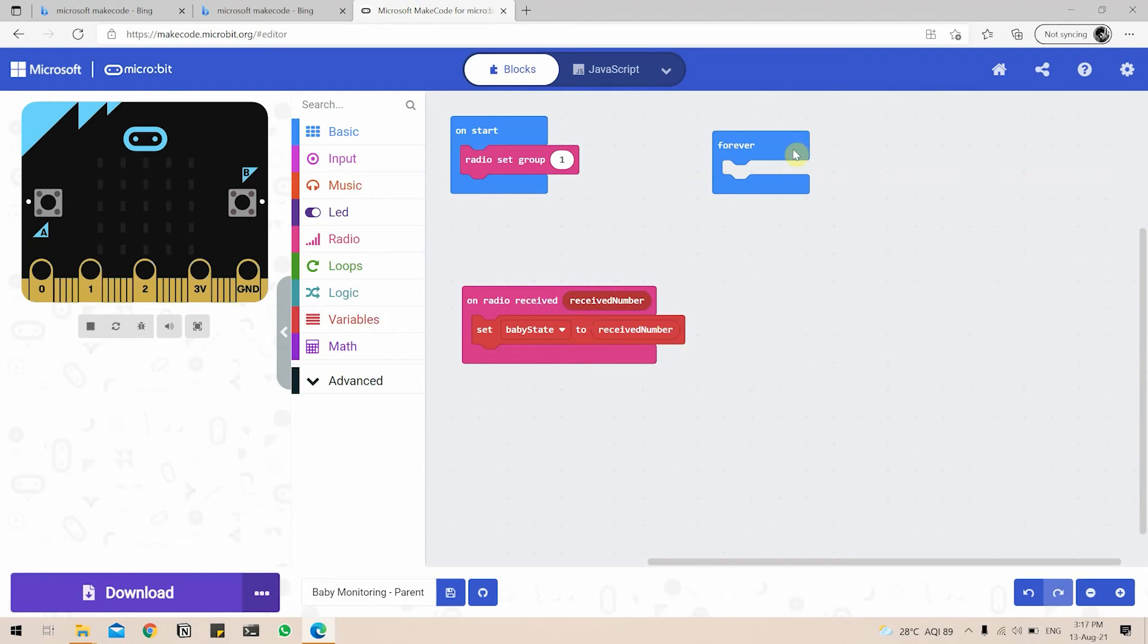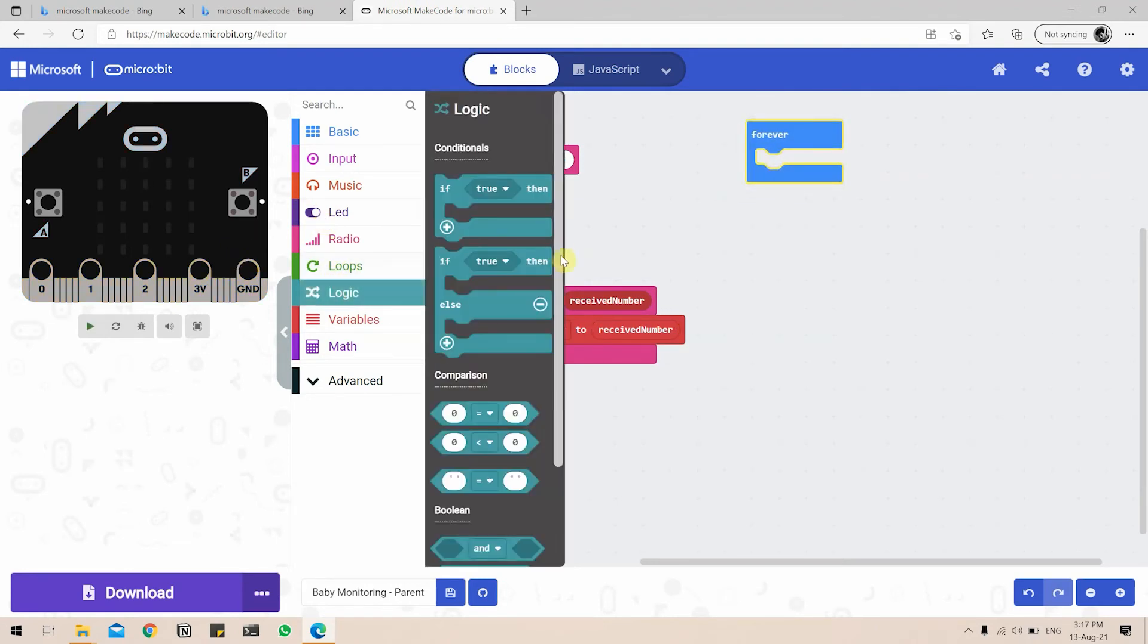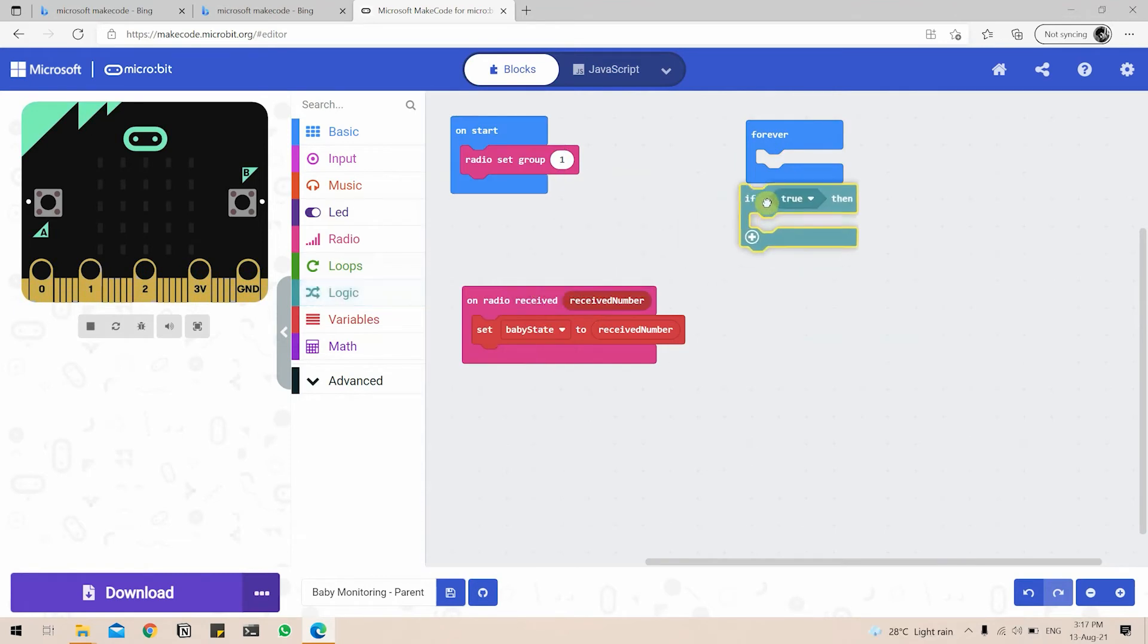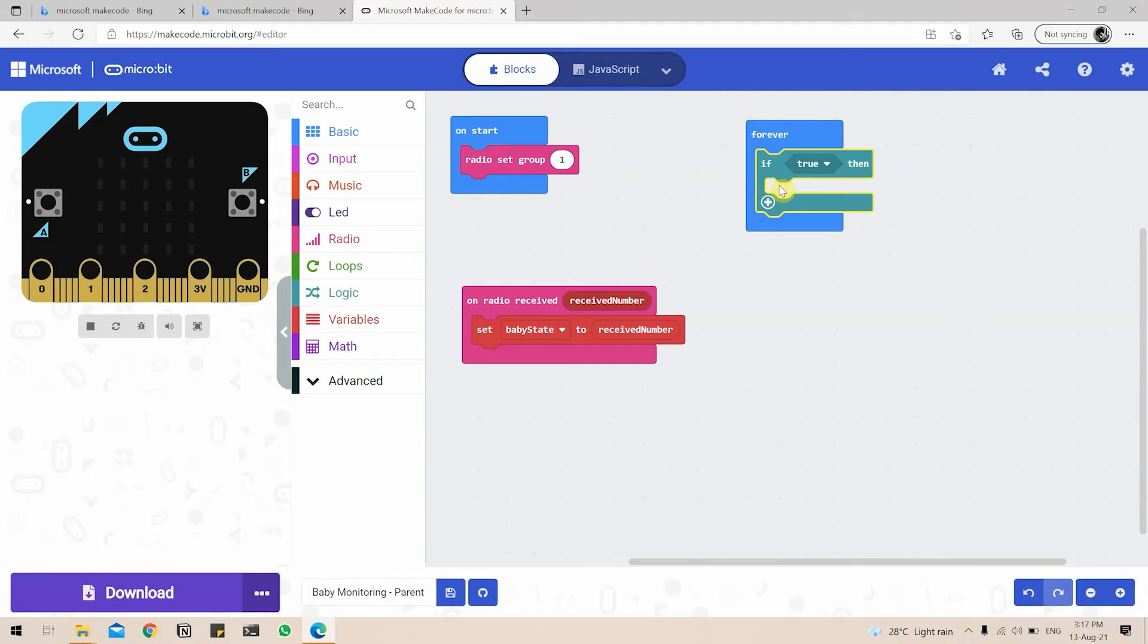Next, under the forever tab, we put an if condition. So if baby state equal to one, we are going to play an alert sound for the parents and we are going to set a particular icon that is supposed to be showing on the matrix display.